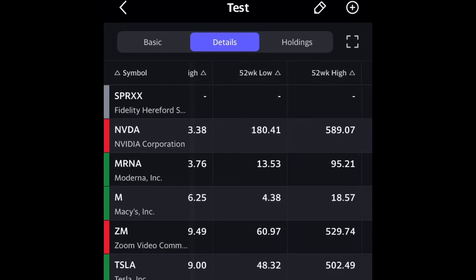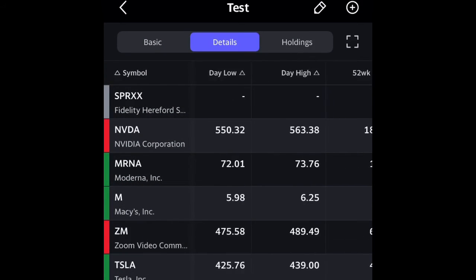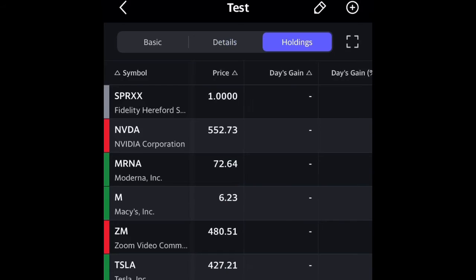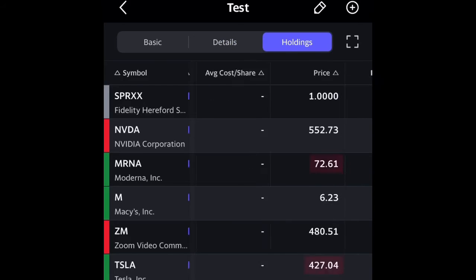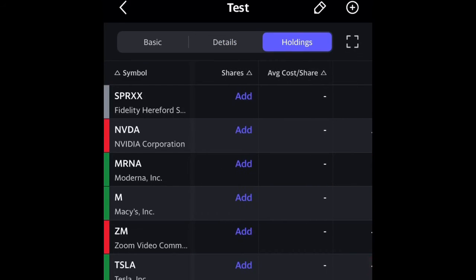So I'm going to run through how to add the information. You're going to want to go to holdings right here — from details to holdings, or basic to holdings. And I'm going to show you how to add all the information for Tesla right now.